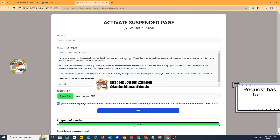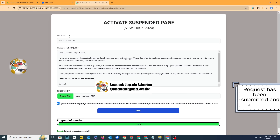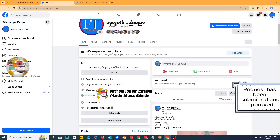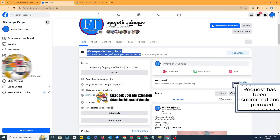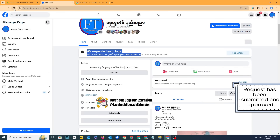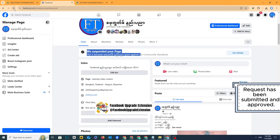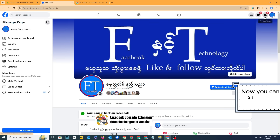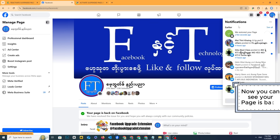Request has been submitted and approved. Now you can see your page is back.